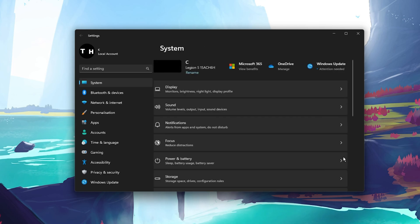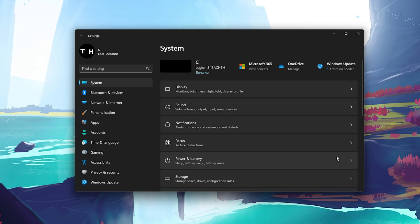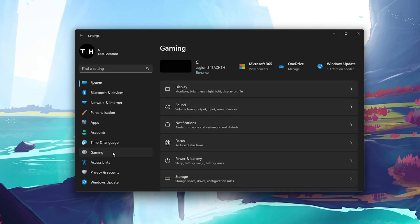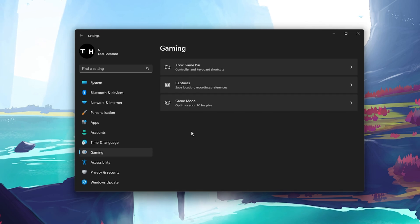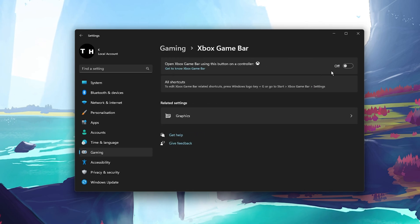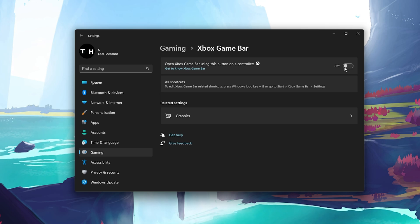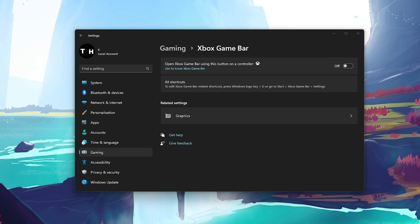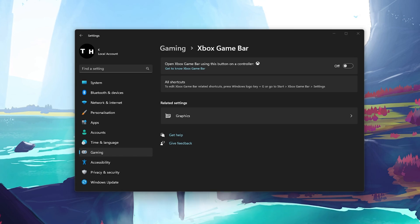In case you still experience screen size and resolution issues, then make sure to disable the Xbox Game Bar overlay in your gaming settings. Application overlays, especially Xbox Game Bar, can cause display and screen size problems when starting up games such as Fortnite.